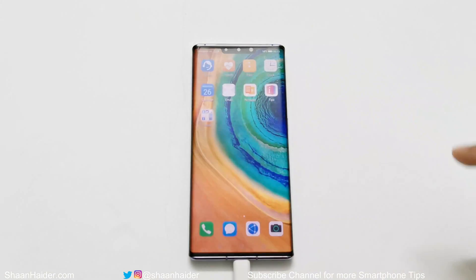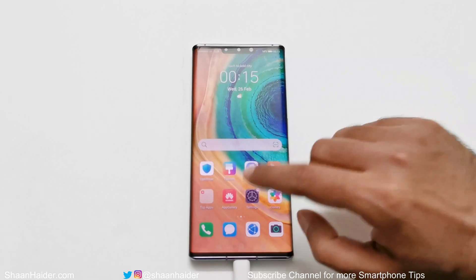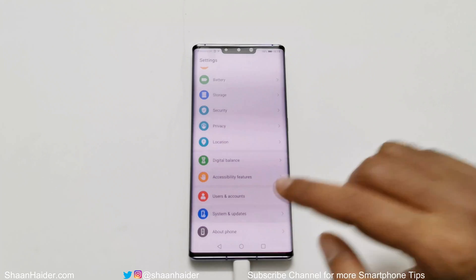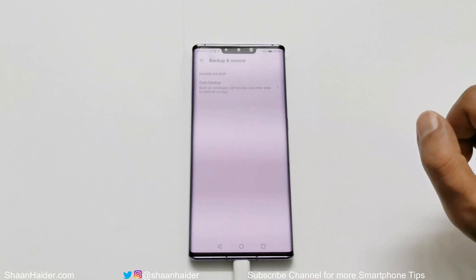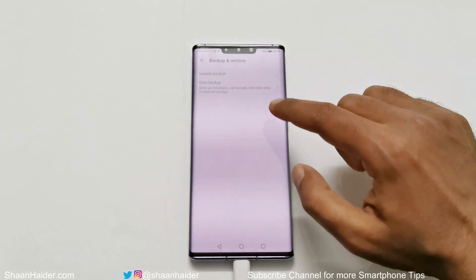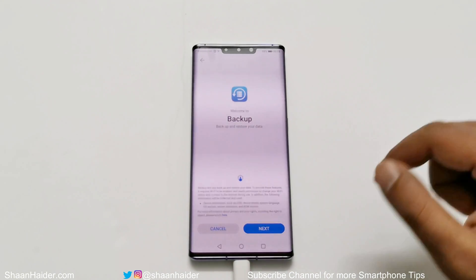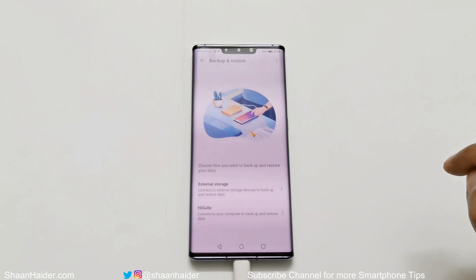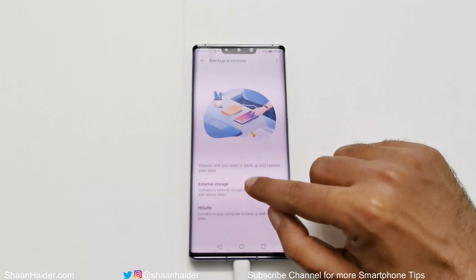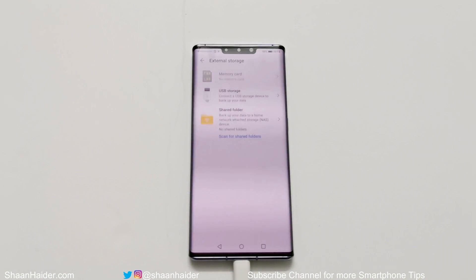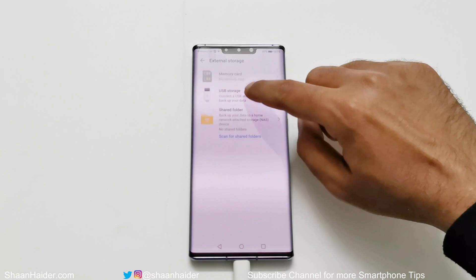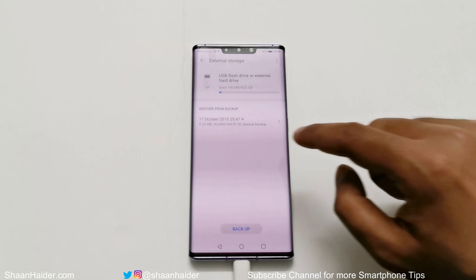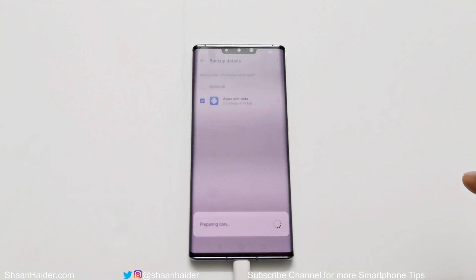Now go back to the home screen and go to the Settings section. Scroll down, go to 'System and Update,' then select 'Backup and Restore,' and tap on 'Data Backup.' If you are using it for the first time, you will get a setup screen — just tap 'Next' and then 'Agree.' On the next screen, tap on 'External Storage,' then tap on 'USB Storage.' Here you will find a backup from 17th October 2019 — just tap on it.